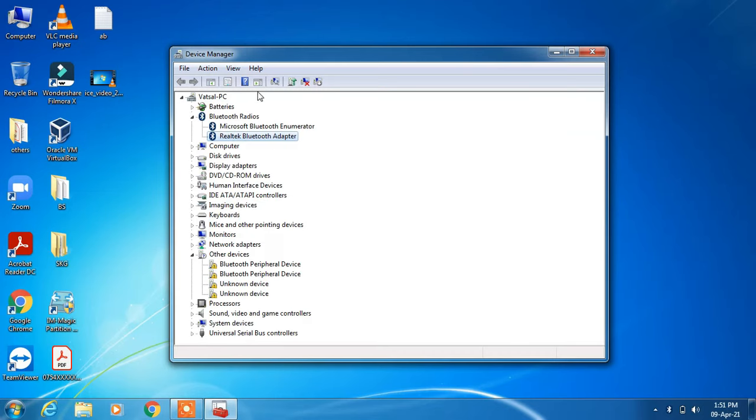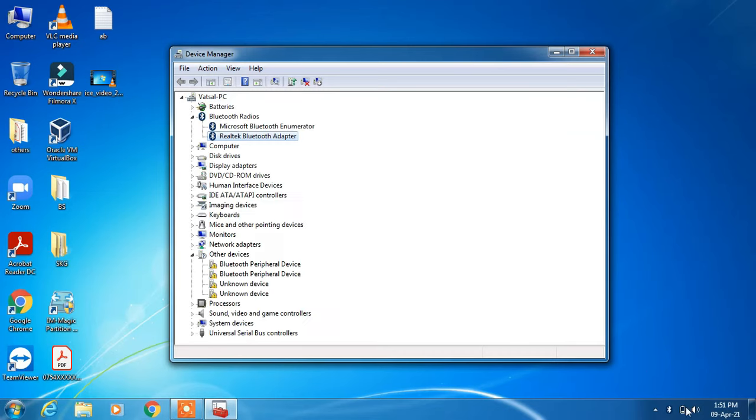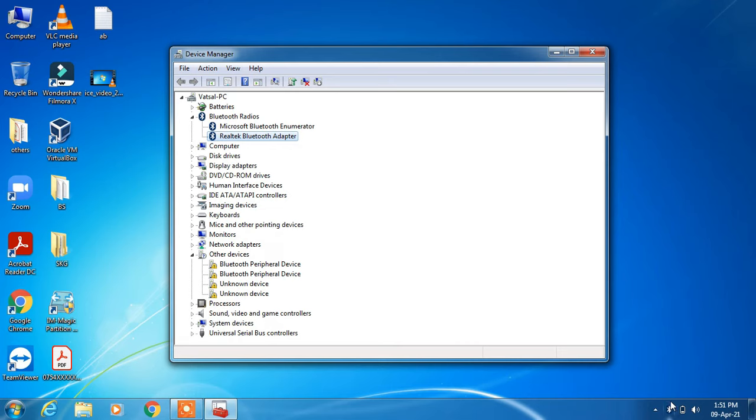Now you can see that the Bluetooth icon is showing in the taskbar. Earlier it was not showing.